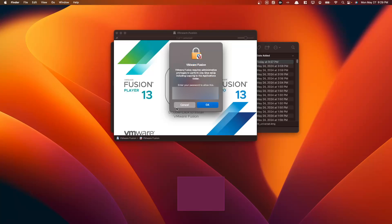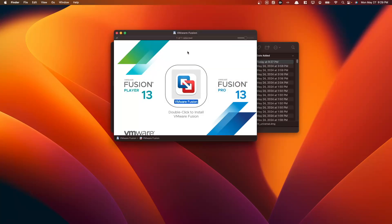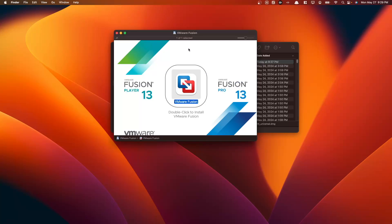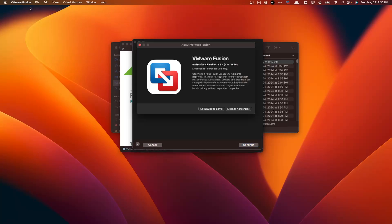Enter your administrator password here. Wait till it initializes. Now here we have VMware Fusion. If we go to our VMware Fusion menu and select about VMware Fusion, we have VMware Fusion professional version 13.5.2 license for personal use only, which is exactly what we want. We have successfully installed VMware Fusion professional for personal use.